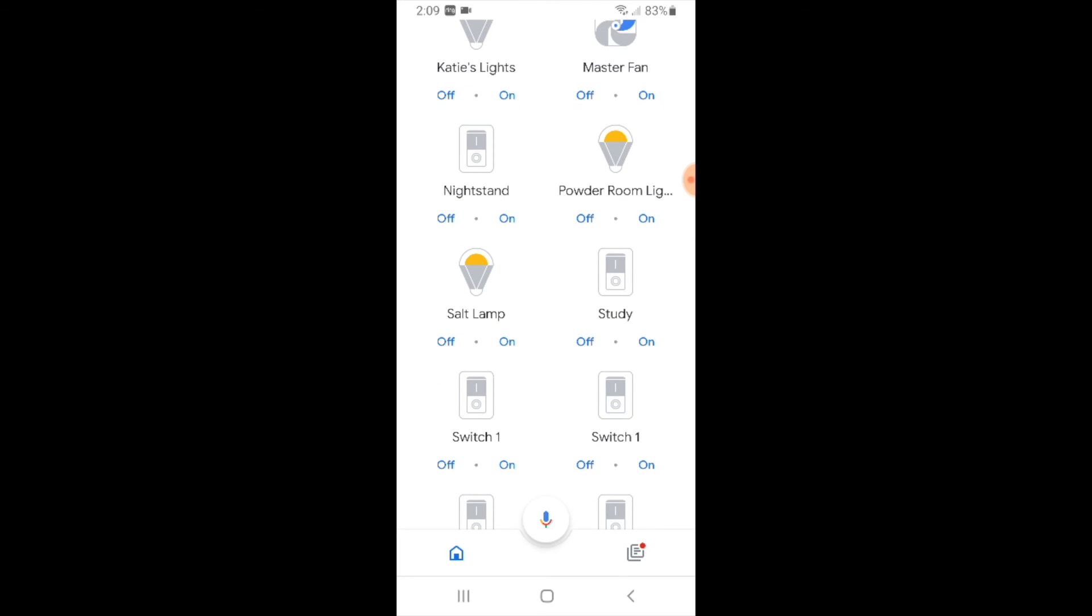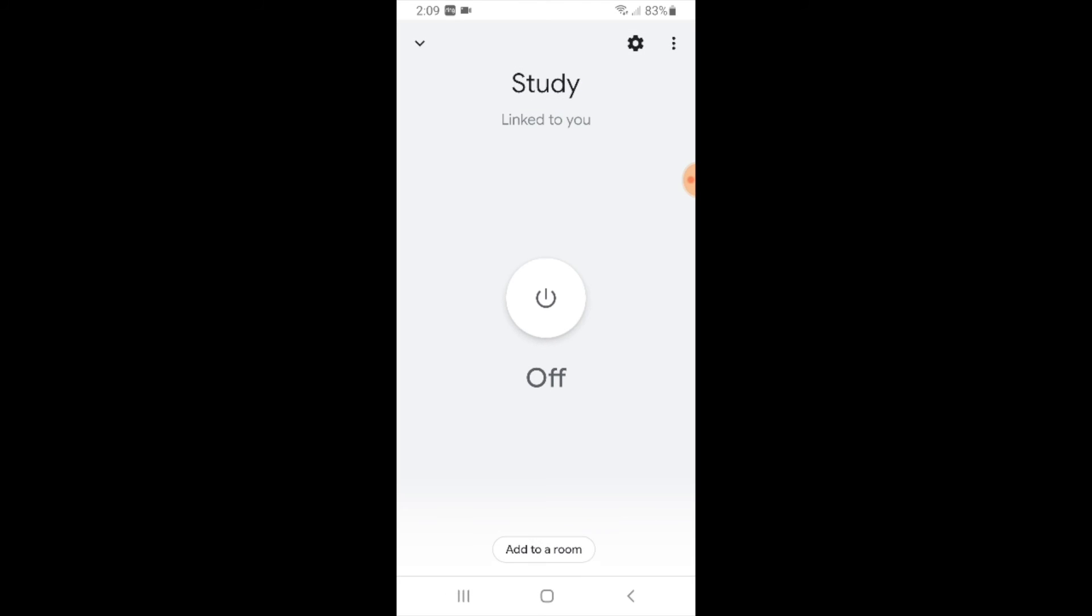So it's right there and now I can turn it on or off with the Google Home app but I can also use Google voice commands to turn this on and off. So if I was near my Google Home Mini I would just say okay Google turn on study or I would say okay Google turn off study and the device would turn on or off.